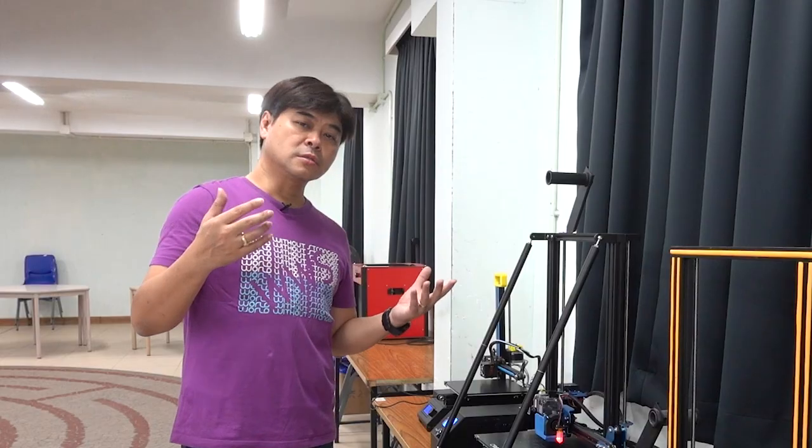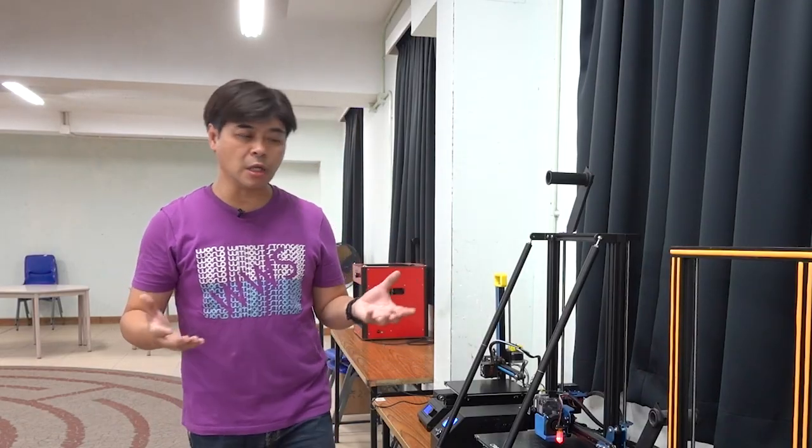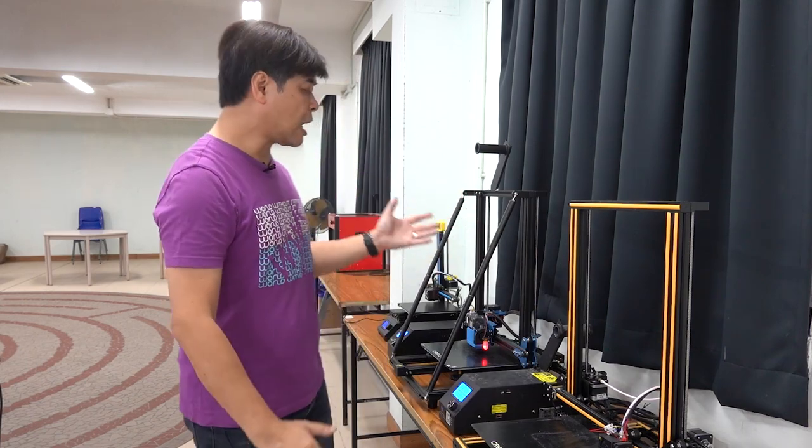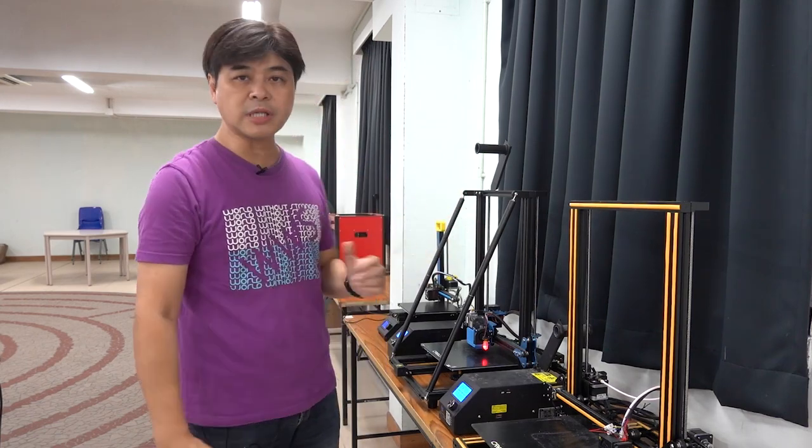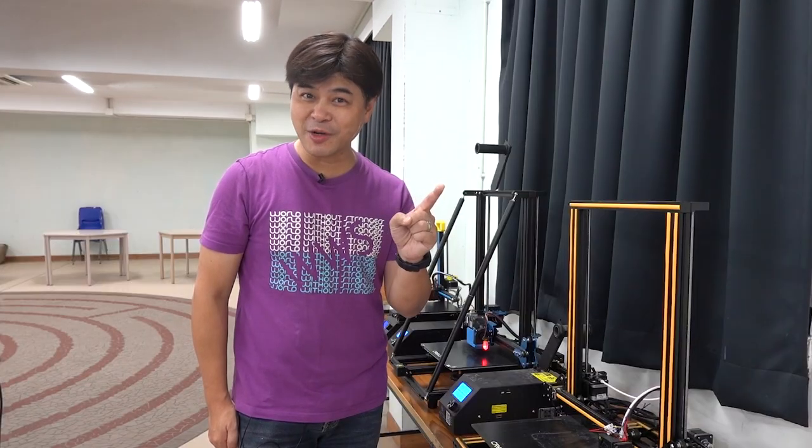But there are actually many teachers in Hong Kong who don't know how to start with 3D printers. From today I will start a new series to introduce Creality's 3D printers. In the first episode, I will first tell the story of Creality with me.